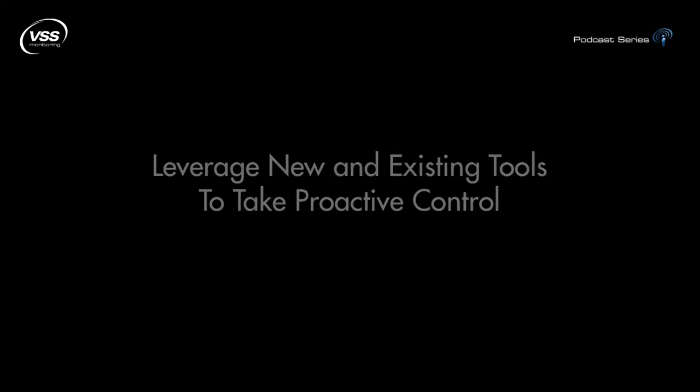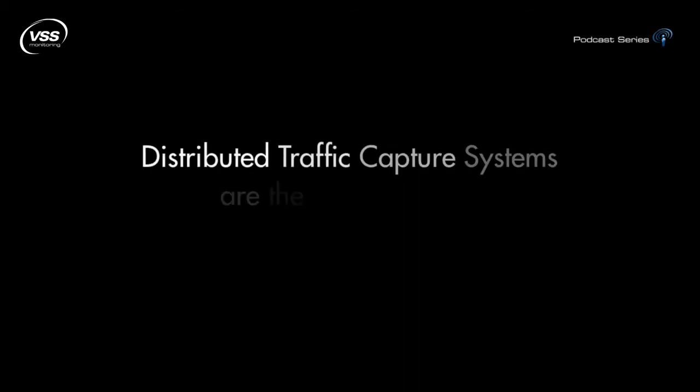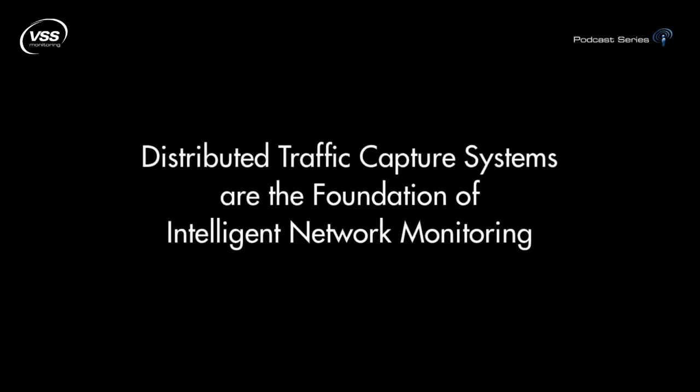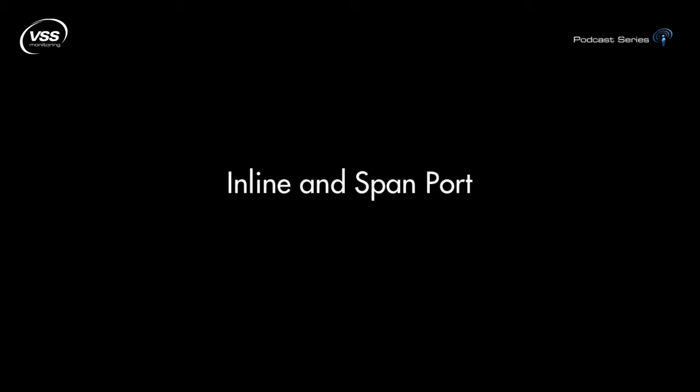The distributed traffic capture systems are the only access devices to combine selective aggregation, filtering, and load balancing with inline and span port capture. We offer a broad range of port densities, centralized management, and a graphical user interface for simple configuration.